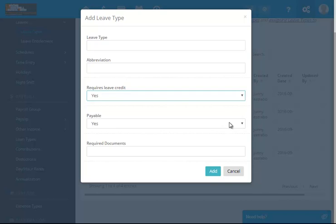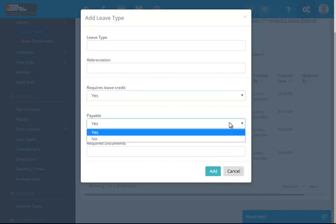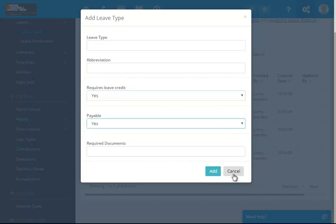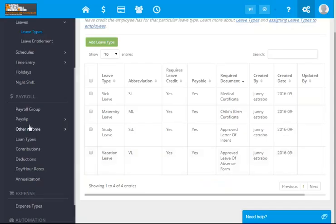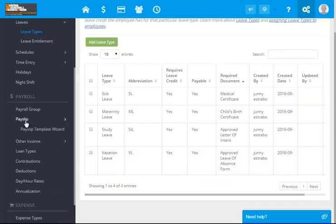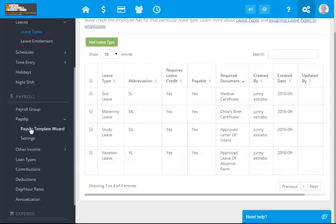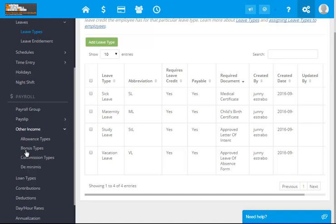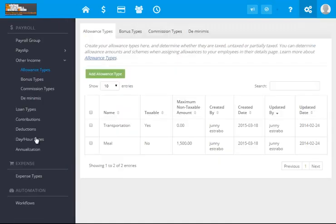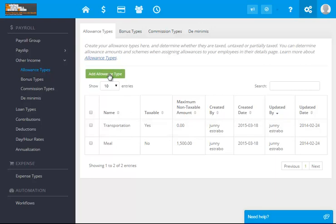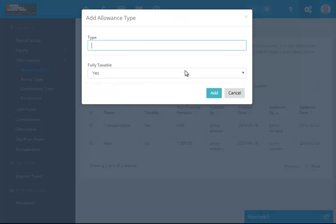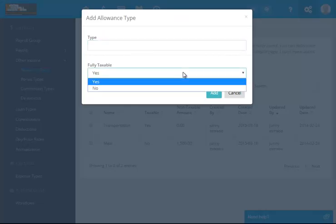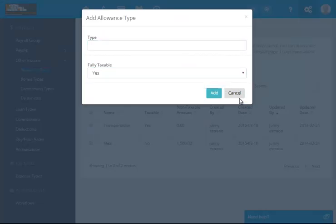You can set if it is subject to leave credits, payable or yes, and then require documents. For example, sick leave, they have to attach their medical certificate. For the pay slip, you have the wizard for that. The other income, you have allowances types, for example transportation or meal. You can always add. Is it taxable, yes or no?